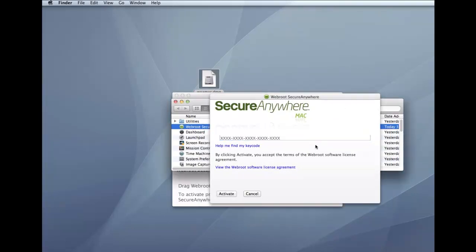Your key code is the 20-character license that identifies your Webroot account. If you purchased the product online, the key code is provided in an email from Webroot. If you purchased the product in a store, the key code is provided in the retail box. In addition, the key code identifies whether you purchased a multi-user license, which allows you to install SecureAnywhere on up to 3 or 5 Macs.